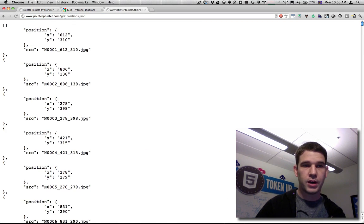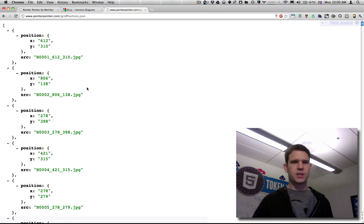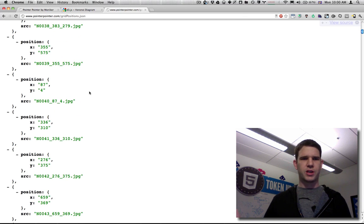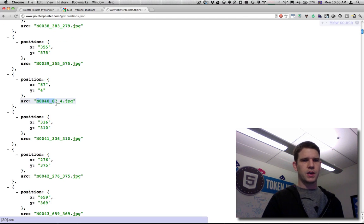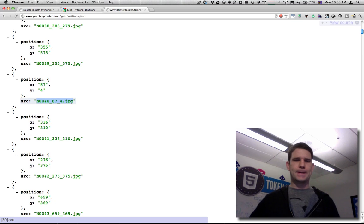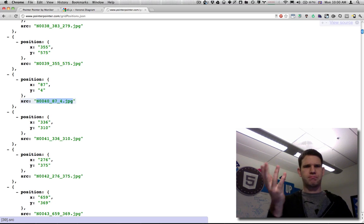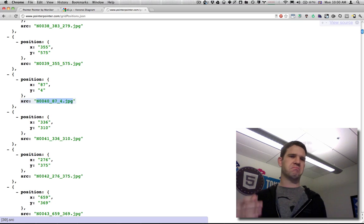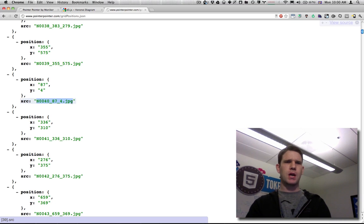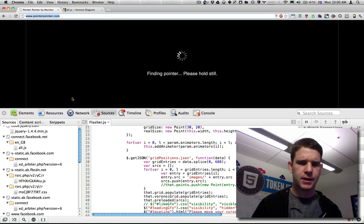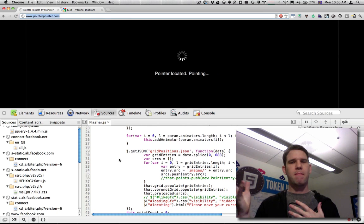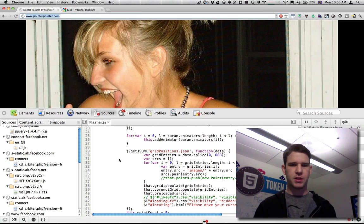Okay, so gridpositions.json is just a big JSON list of X and Y coordinates and sources. So that was done ahead of time, that's kind of cool, but somehow that's being matched, and I want to show how that's actually being done.